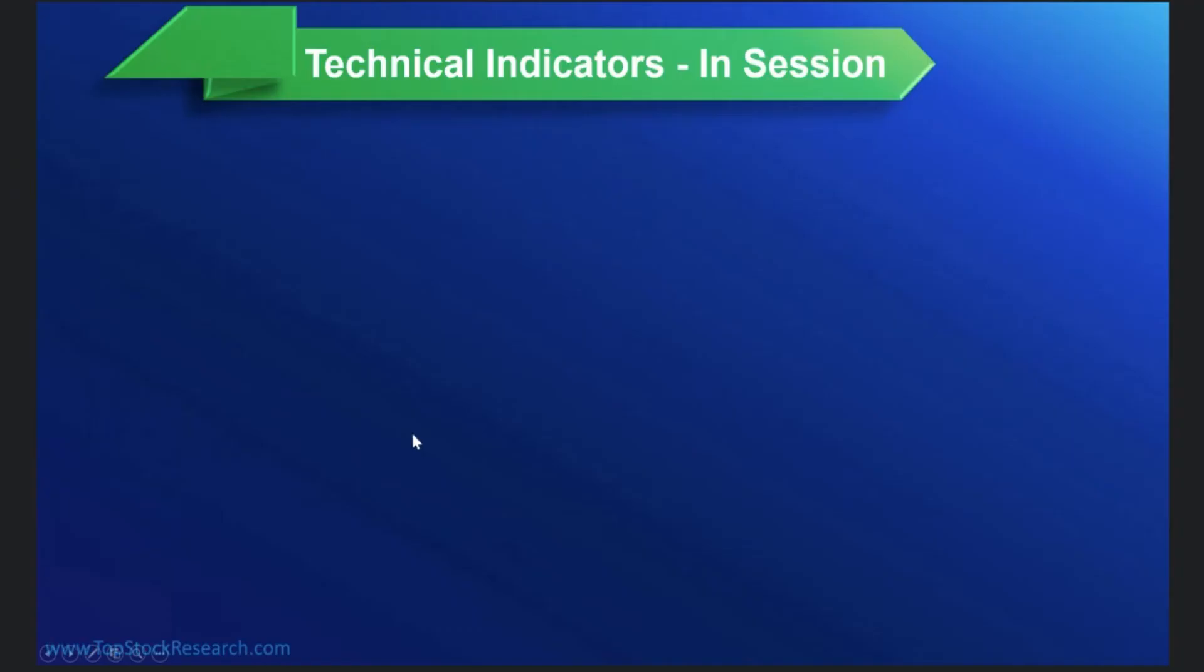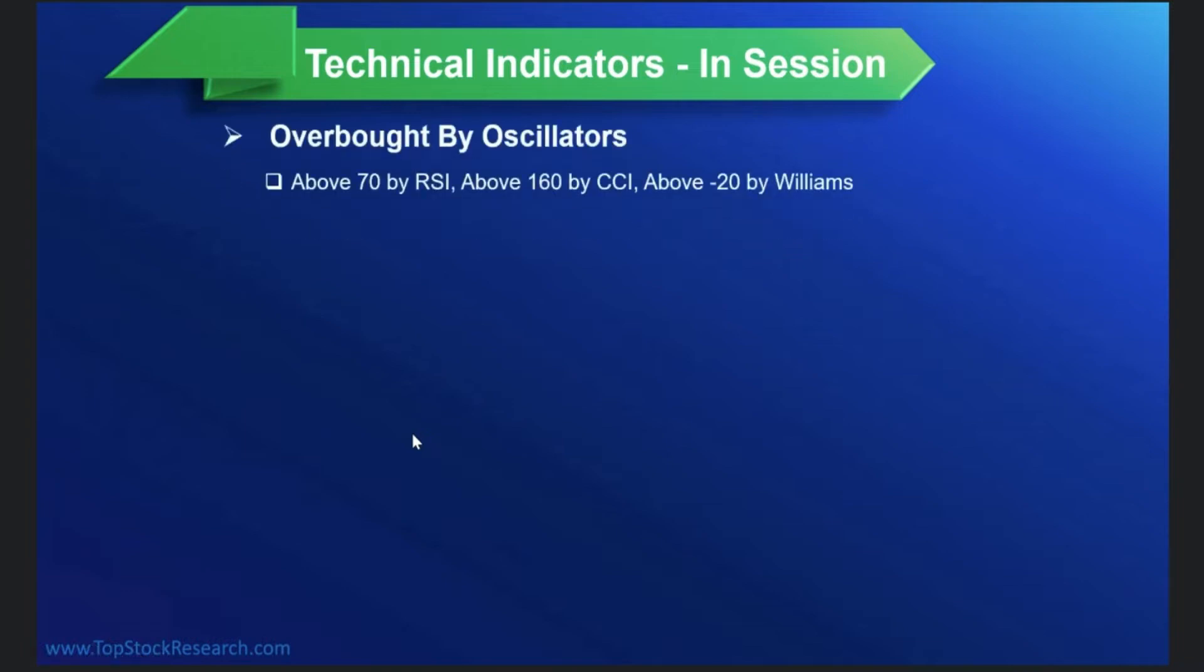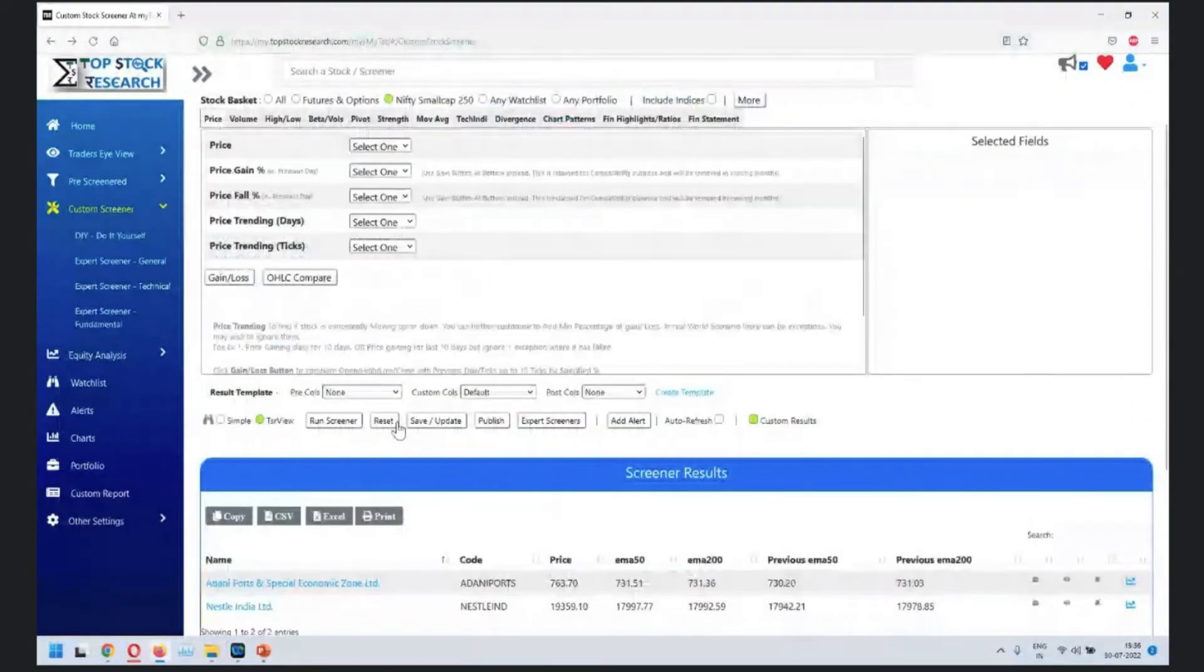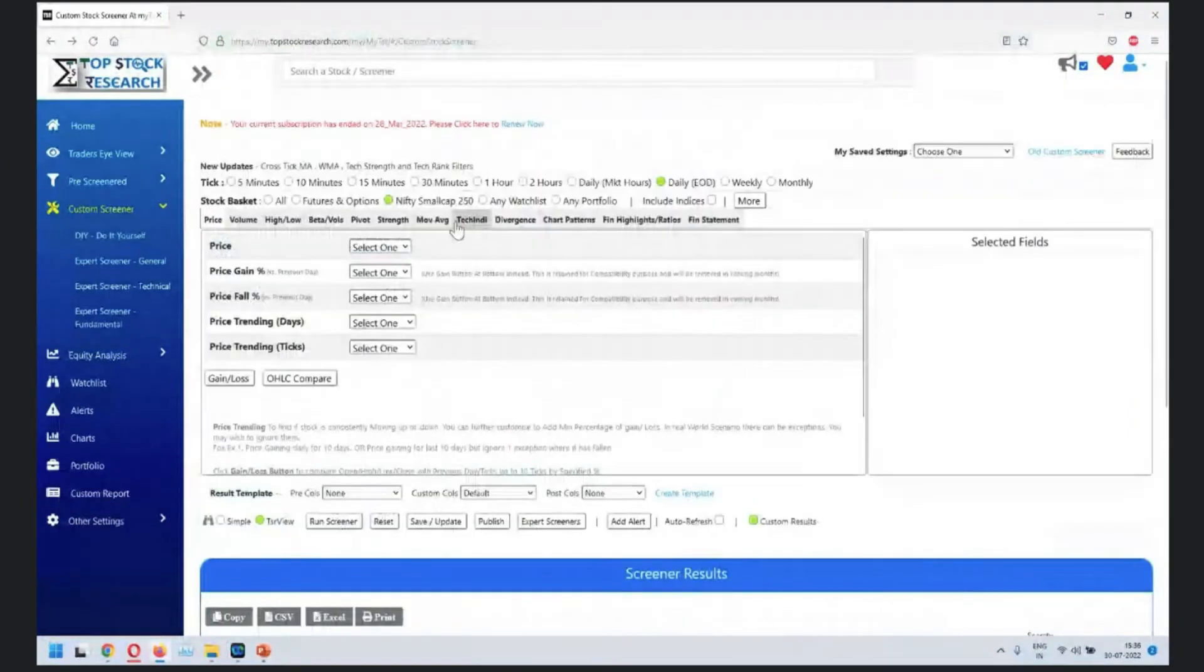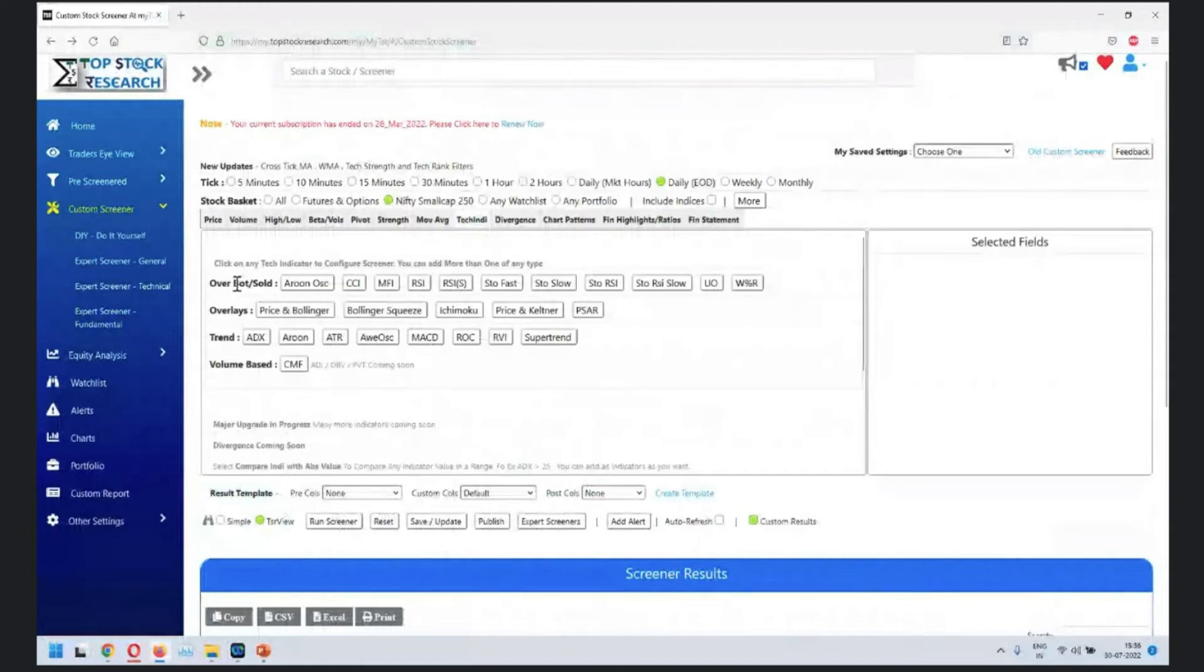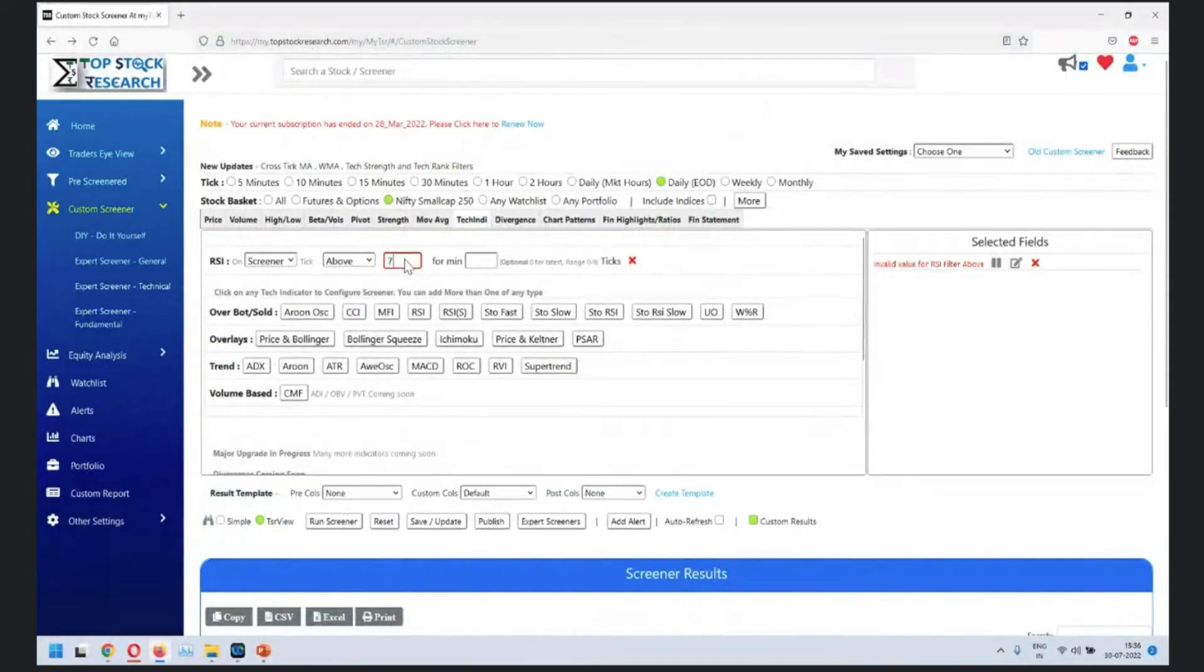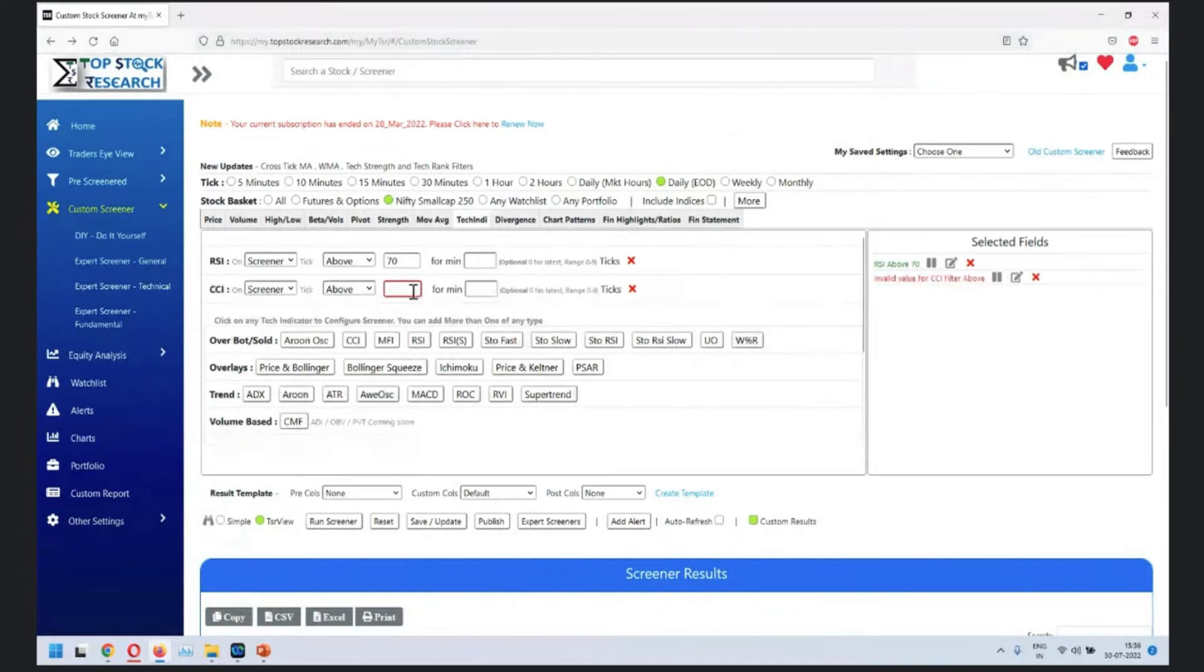Next in line is technical indicators. What we are trying to do is basically combining three indicators where RSI is above 70, CCI above 160, and Williams above minus 20, which means that it is overbought by three indicators. Let's reset technical indicator: RSI above 70, CCI above 160.